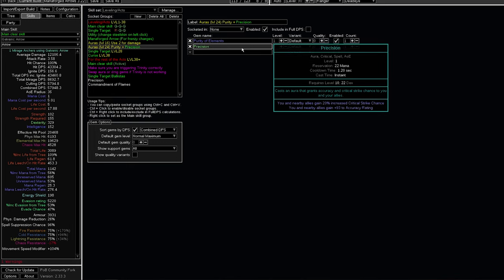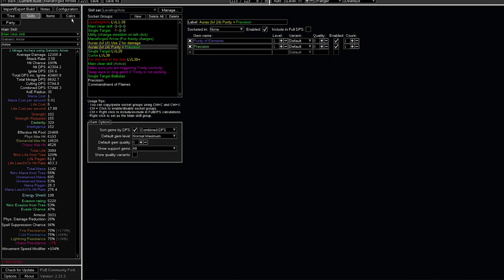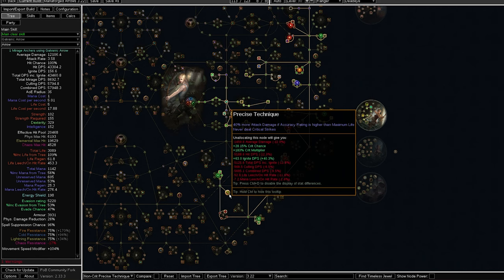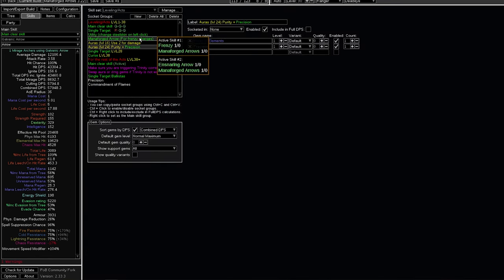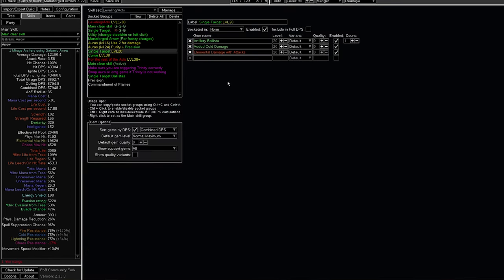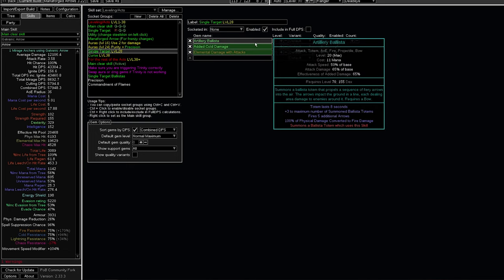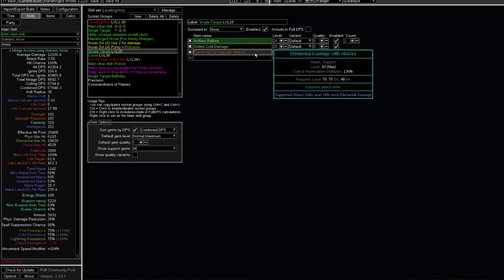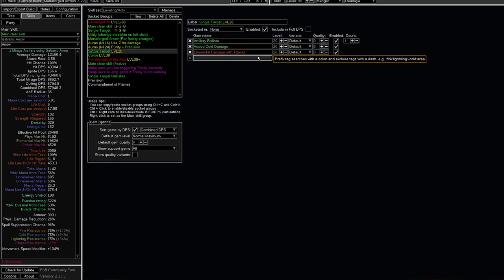It is important to use Precision in the acts, since this gives us a lot of accuracy. And when we are using Precise Technique, we want the accuracy to be higher than our life. Later on, at level 28, you can get the Artillery Ballista. Our single target skill will be changed to Artillery Ballista with added cold damage, elemental damage with attacks. This totem will deal a lot more damage, but has a little short delay when the arrows fire.